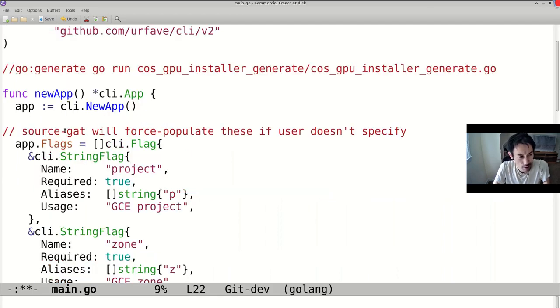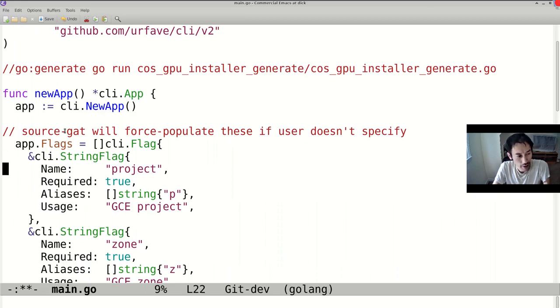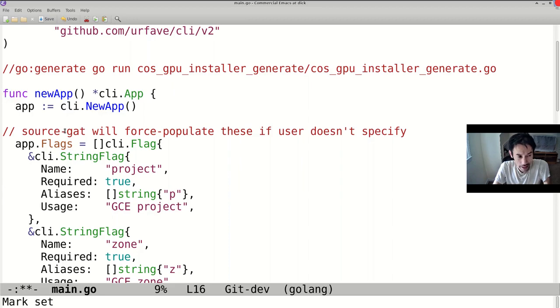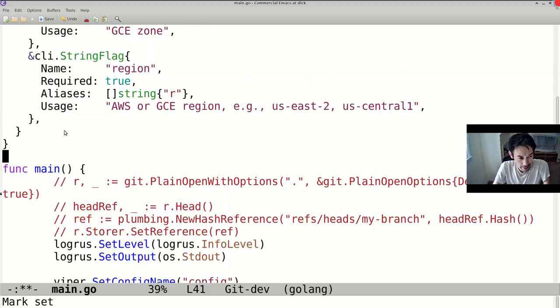So for basic motion, TreeSitter has a fine-grained understanding of what the parse tree looks like. So if I do ControlMetaA, it goes to the beginning of the function. TreeSitter understands what a function looks like in Go, and ControlMetaE takes you to the end of the function.